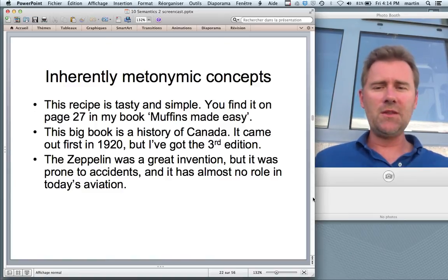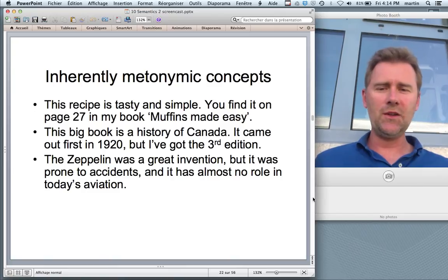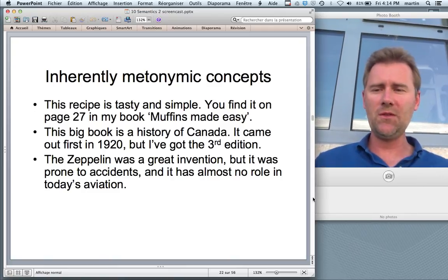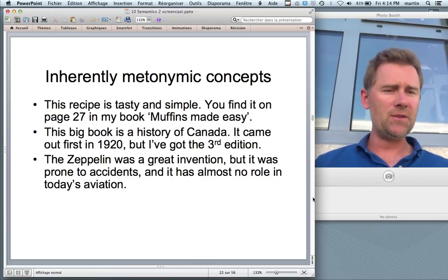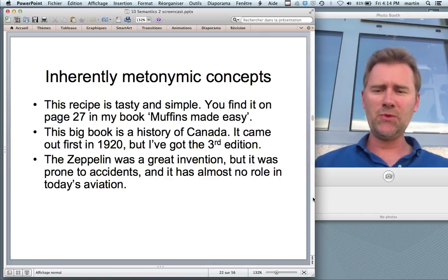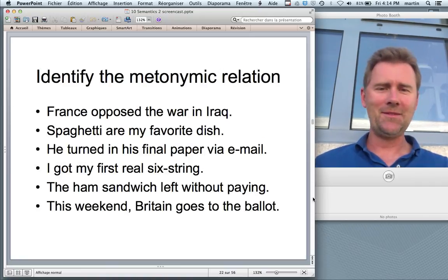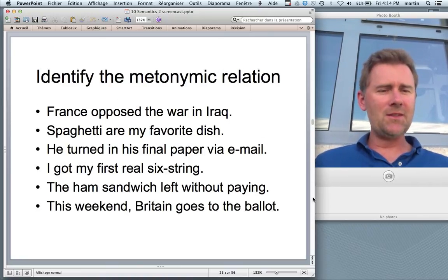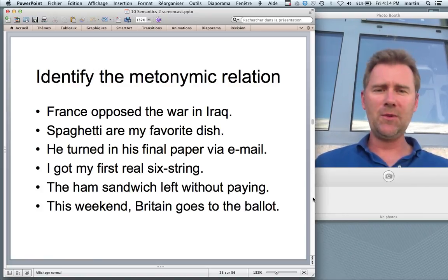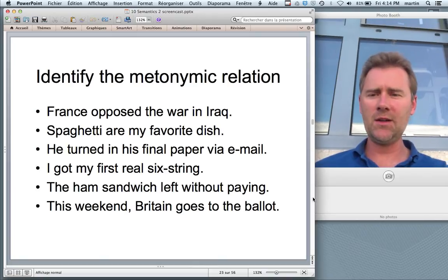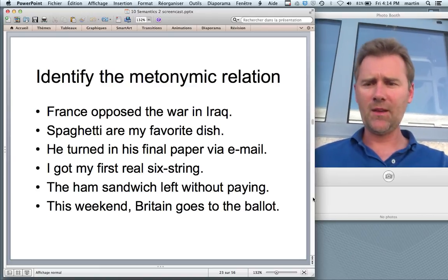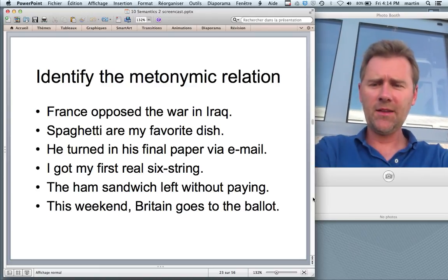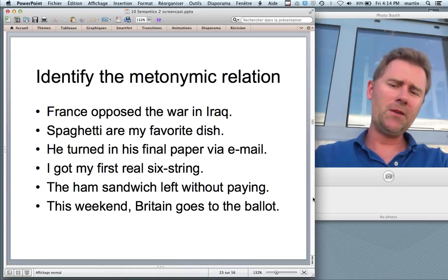I'll leave you to figure out the shades of meaning in the next two examples: 'This big book is a history of Canada — it came out first in 1920, but I've got the third edition.' 'The Zeppelin was a great invention, but it was prone to accidents and has almost no role in today's aviation.' Now here's another exercise — identify the metonymic relation: 'France opposed the war in Iraq.' 'Spaghetti are my favorite dish.' 'He turned in his final paper via email.' 'I got my first real six string.' 'The ham sandwich left without paying.' 'This weekend Britain goes to the ballot.'